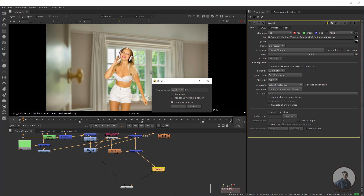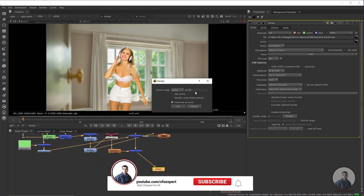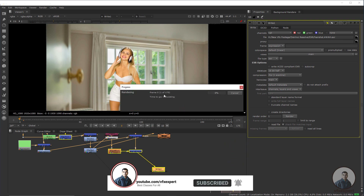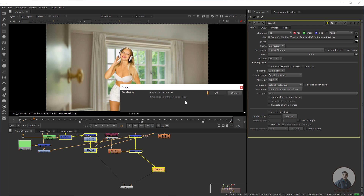Select the frame range — you can use global or type your sequence range manually. Click OK. Now I am creating the EXR sequence first, and after this we will also create a PNG sequence, then finally import all these files inside DaVinci Resolve.